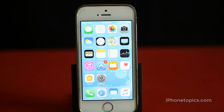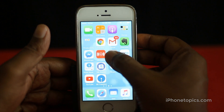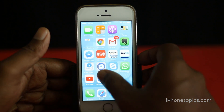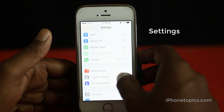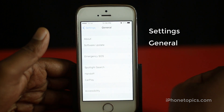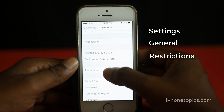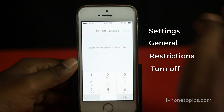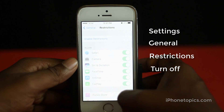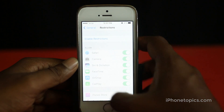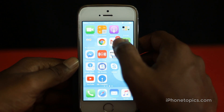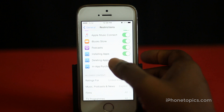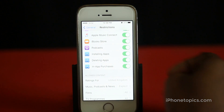Solution 2: If you try to delete an app but the icon wiggles and the X symbol does not appear, go to Settings > General > Restrictions and type the passcode. Turn off Restrictions, then type the passcode again. Now try to delete the app — or check if the 'deleting apps' option is turned off in Restrictions; if it is, turn it back on.